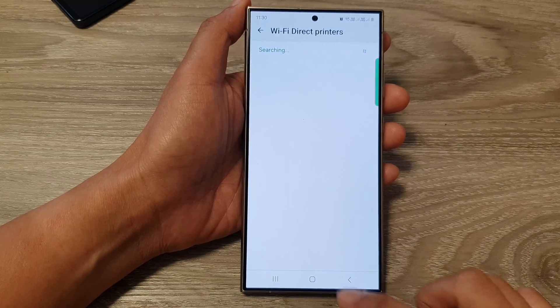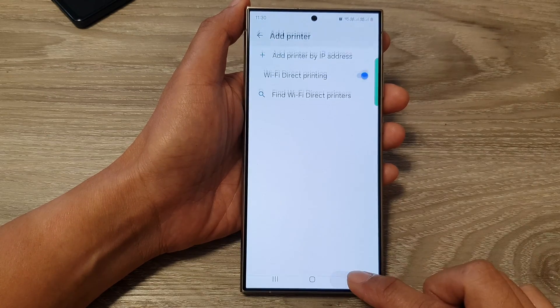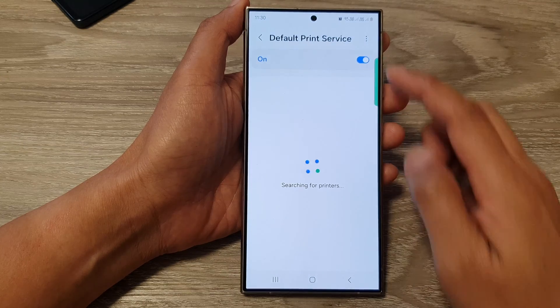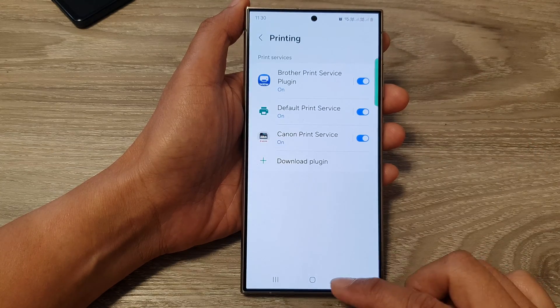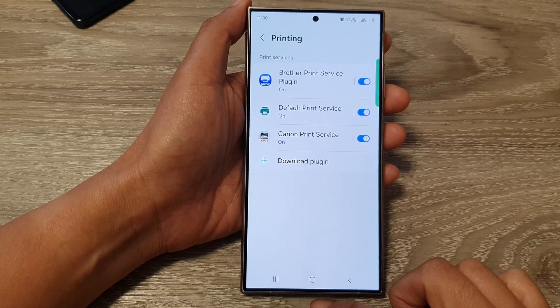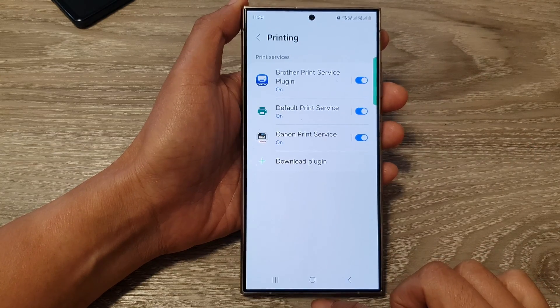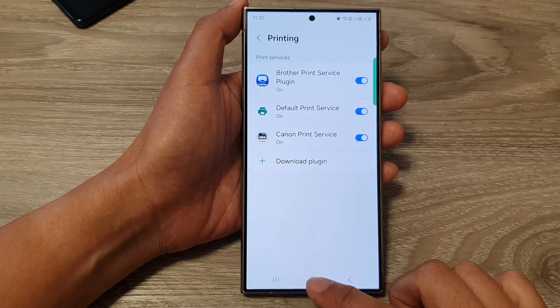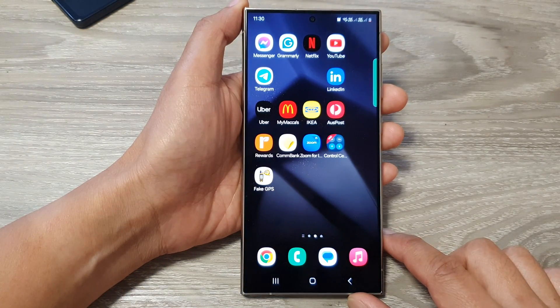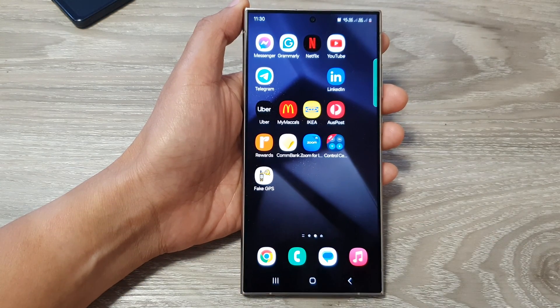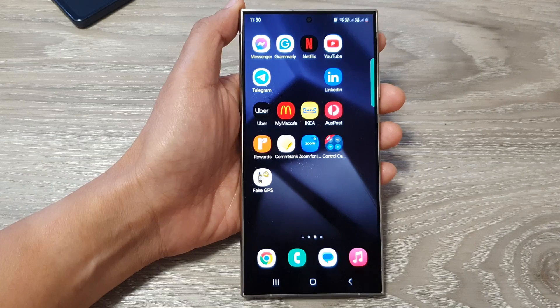That is the default print service on the Samsung Galaxy S24 series. Thank you for watching this video. Please like and subscribe to my channel for more videos.